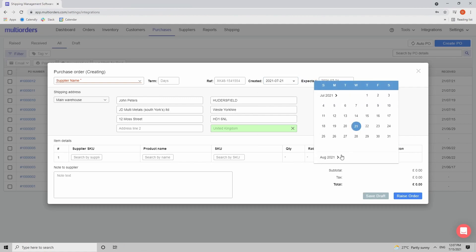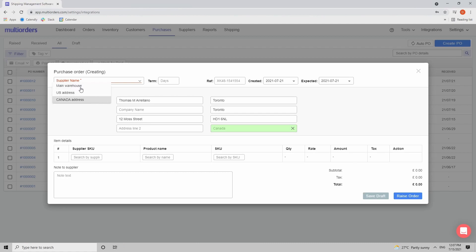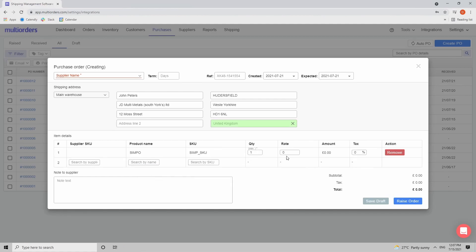Set the expected delivery date, then the shipping address — where you want to receive the goods from the supplier. You can also select different warehouses if you have multiple warehouses functionality turned on. Then input the products you want to order, searchable by supplier SKU, product name, or your own SKU. Add the product, its quantity, rate, and tax.